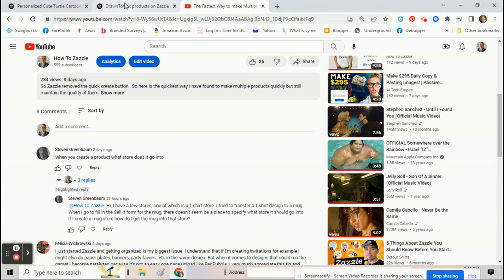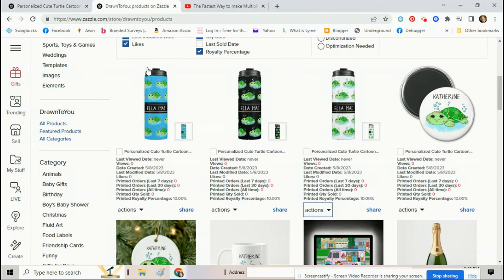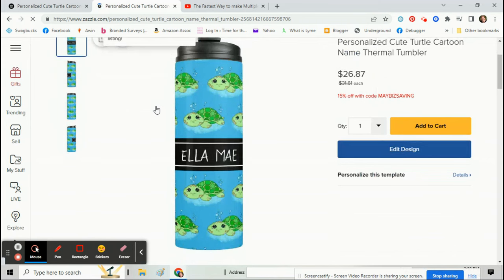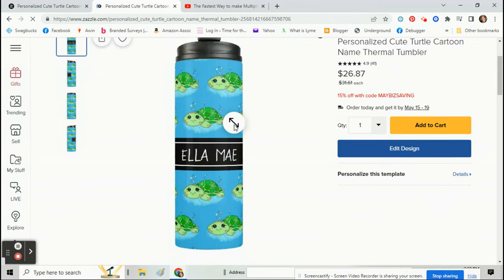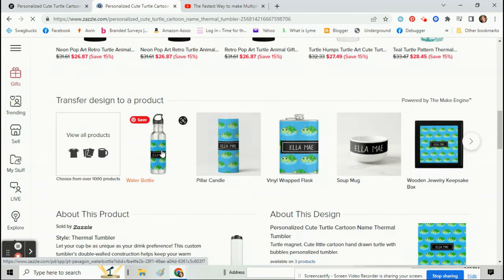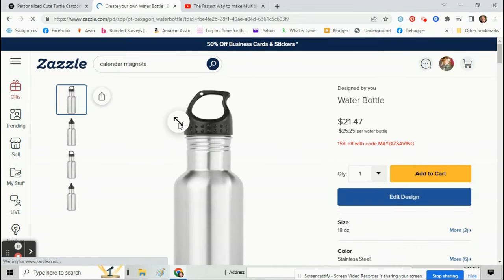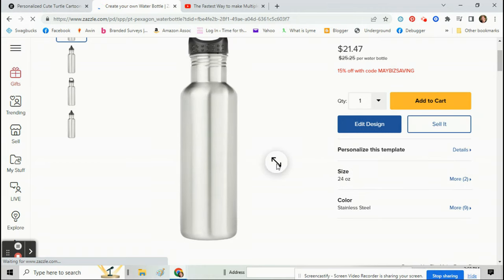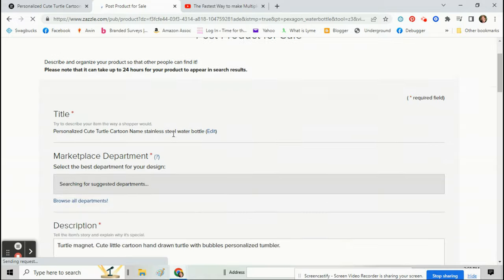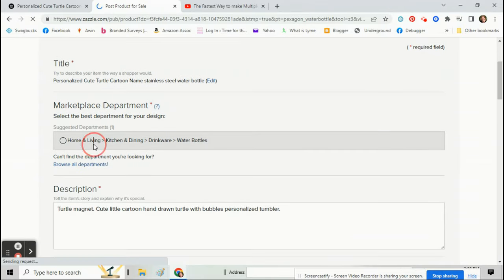Okay, so say here I have a tumbler, right? I got a little tumbler there and now I'm going to put it on a water bottle, but I want it in a different store. So I'm going to transfer it to the water bottle. So I transfer it to the water bottle, click sell it.